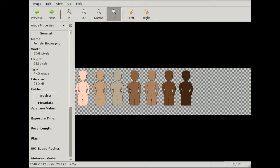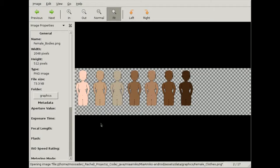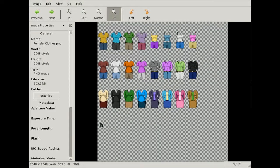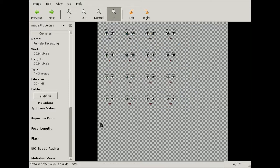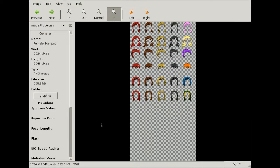So far I've only done the graphics for the ladies, where I've drawn separate bodies, clothes, hair, and faces, and then they're randomly assembled in the game.